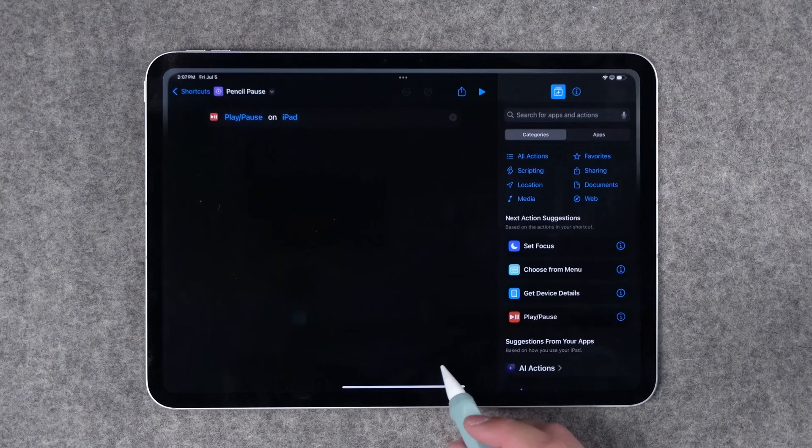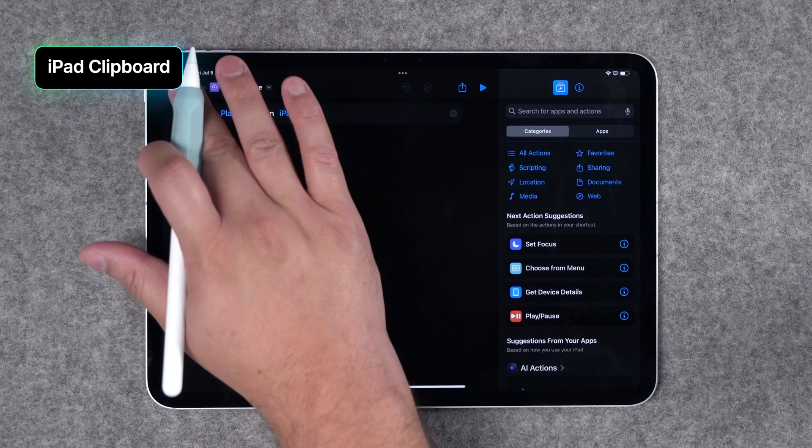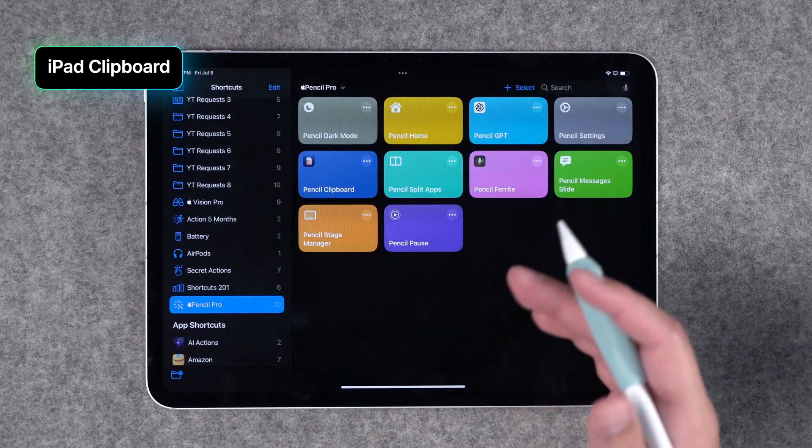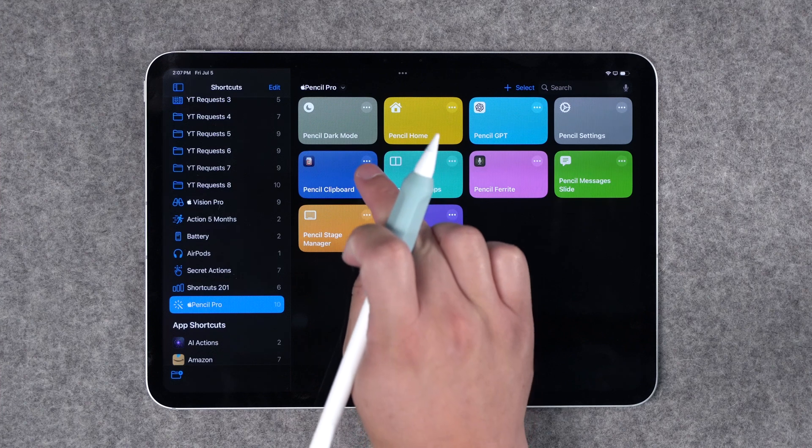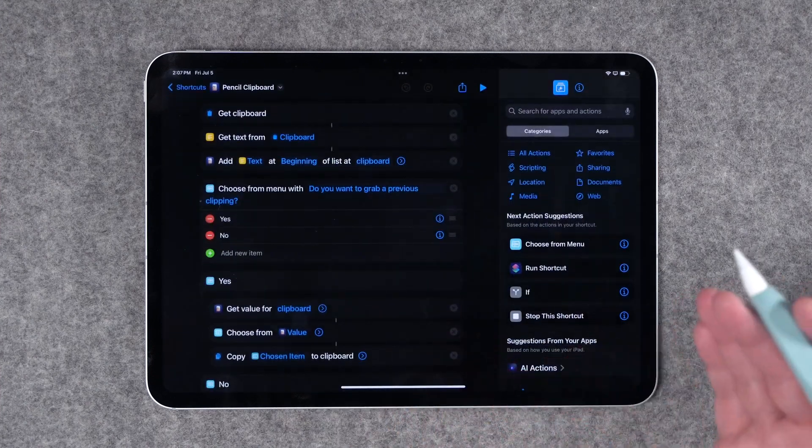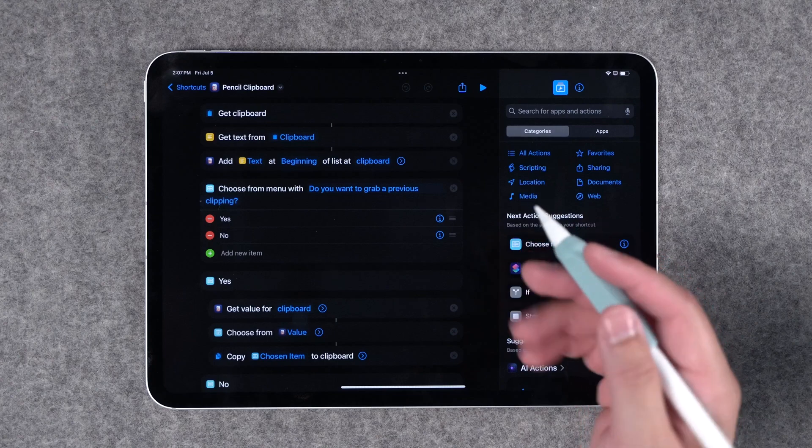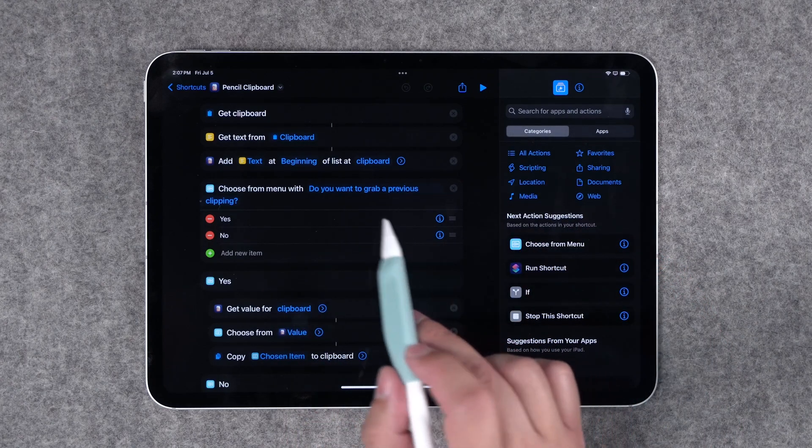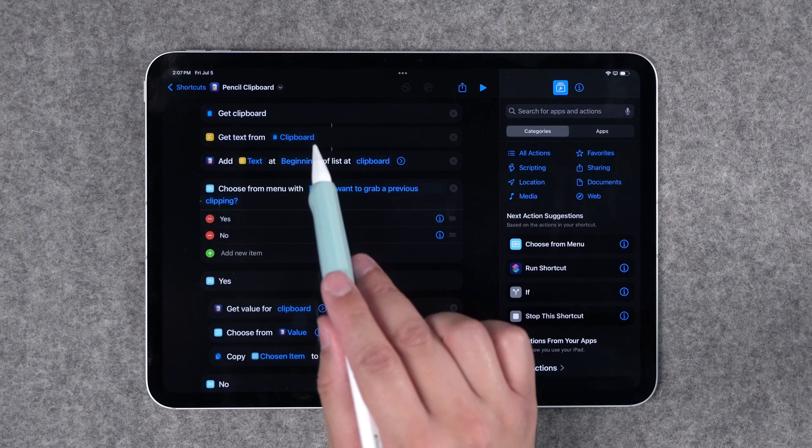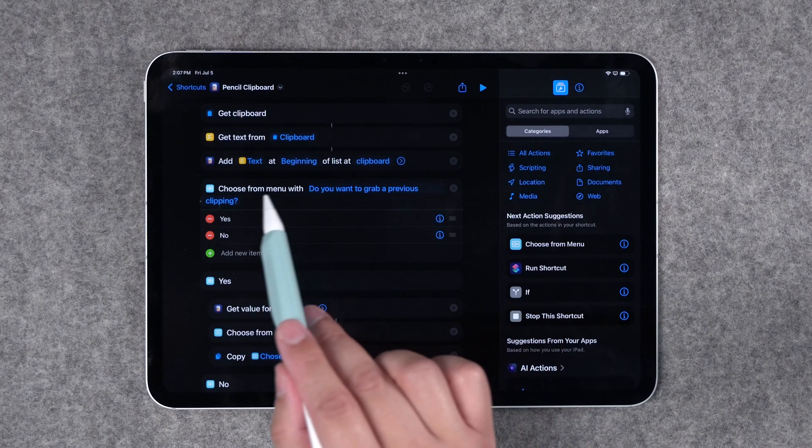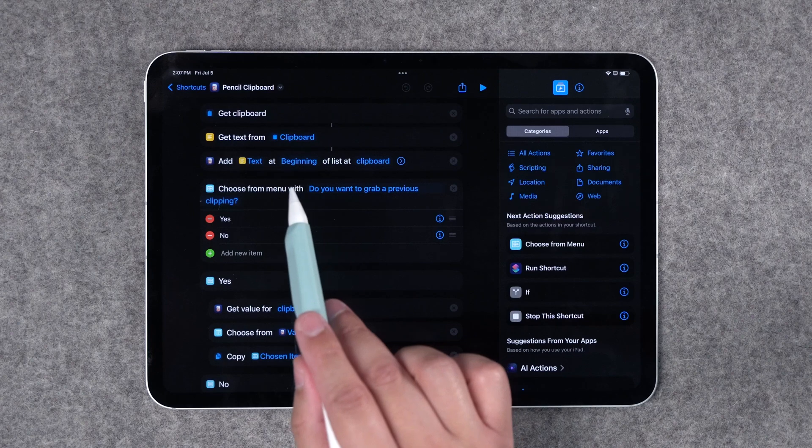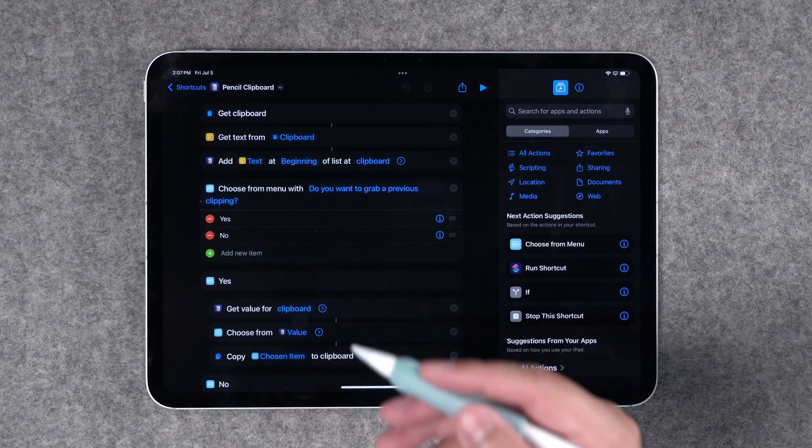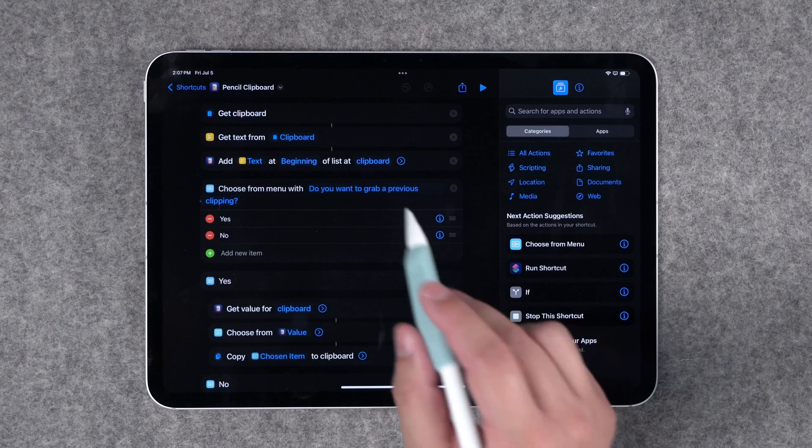But let's get to shortcut number three and this is the one I'm most excited about. Having a clipboard manager on the iPad is one of the biggest challenges if you're coming from the Mac. There's lots of great utilities on the Mac for that but third-party apps don't have that ability here on iPad. So I've created this shortcut and what it does is when you copy something anywhere on your iPad, any text, it's going to get the text from your clipboard. It's going to add it to this third-party app data jar to a specific list and it's going to keep track of all those clippings.